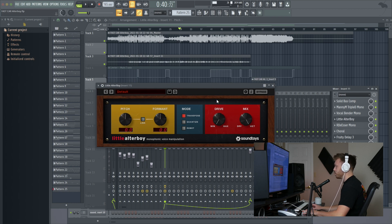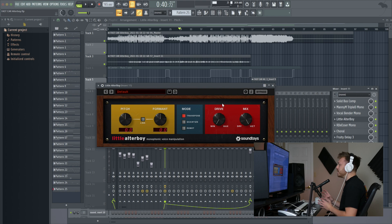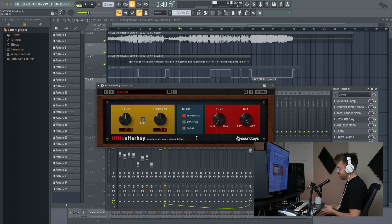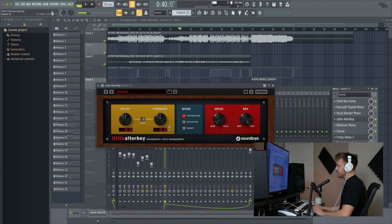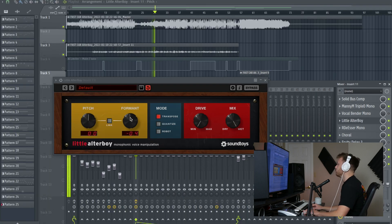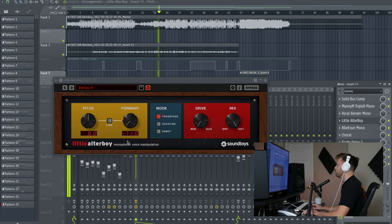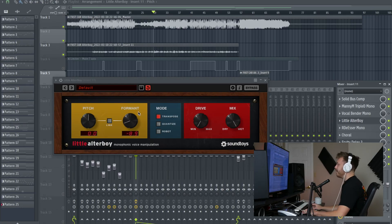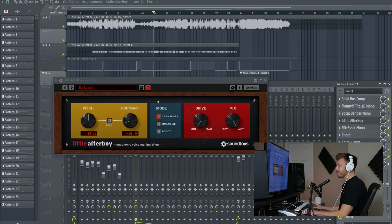So what Little Altar Boy is, is a monophonic voice manipulation plugin. It's got a little bit of distortion, a little bit of auto-tune, and then a little bit of pitch shifting and formant shifting. If you don't know what formant shifting is, it's this right here. You've probably heard it before. It changes the way the vocal sounds to make it sound higher or lower pitched without changing the actual notes or the actual pitch of the vocals. So this is a really fun effect you've probably heard it before, and this is the best version of formant filtering that I've heard anywhere.